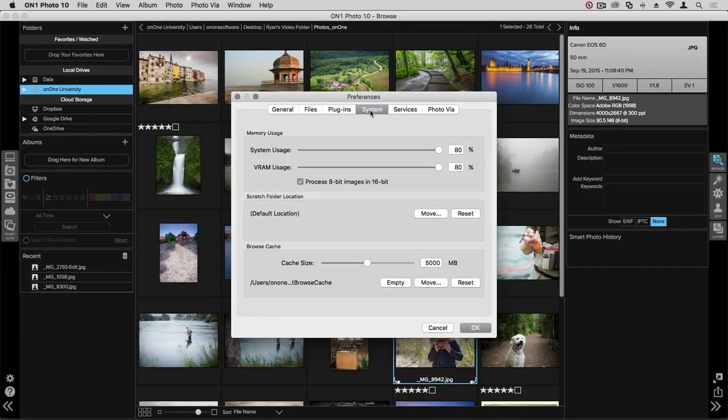In the Systems tab, this is where you allocate what kind of resources your computer gives to Photo 10, like system usage and RAM usage. You can also decide how much cache Photo 10 has access to while you're running the application.